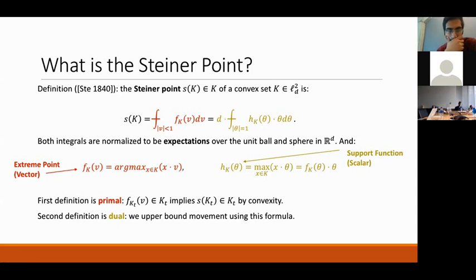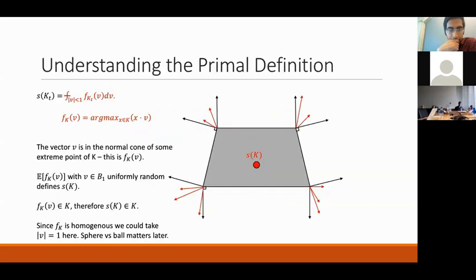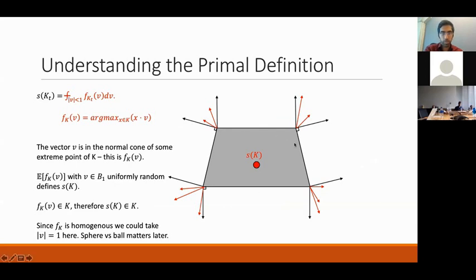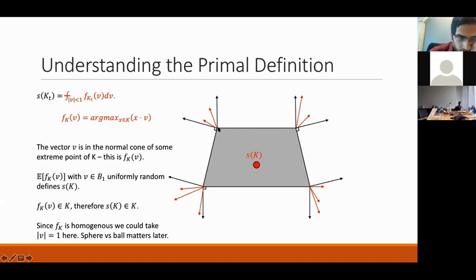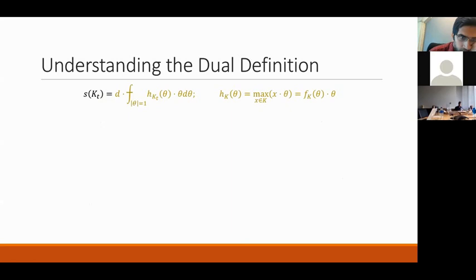The primal definition shows you're in the set: you're averaging points in K, so you're clearly in K. The dual definition will show that movement is small. In the picture, I pick random vectors and for each one find the corner of the set maximizing the inner product. Averaging those corners gives the Steiner point — it's pulled toward the part of the boundary with higher probability mass, like the bottom of a trapezoid.